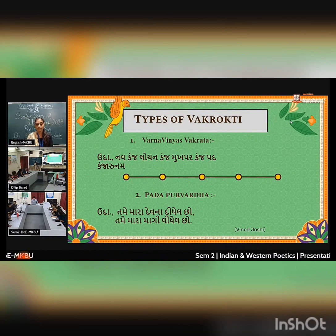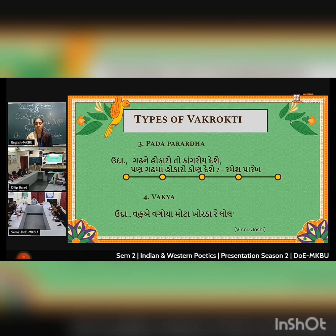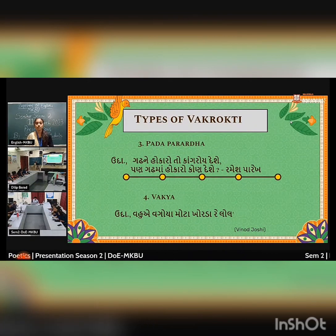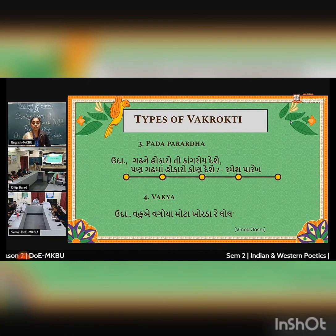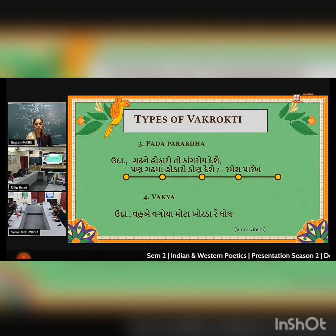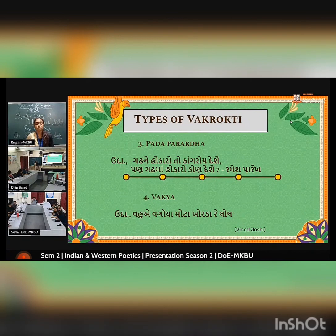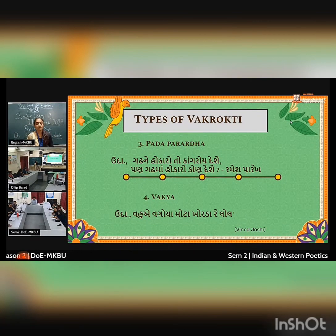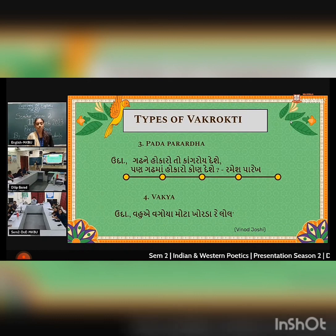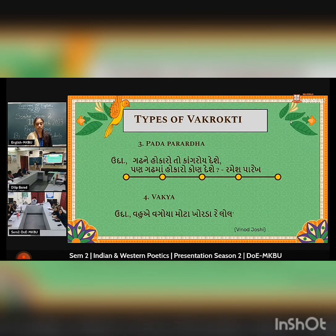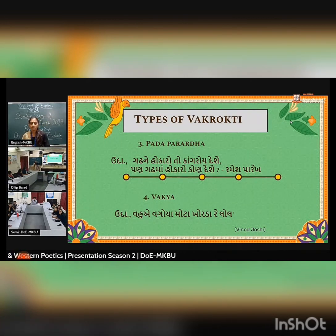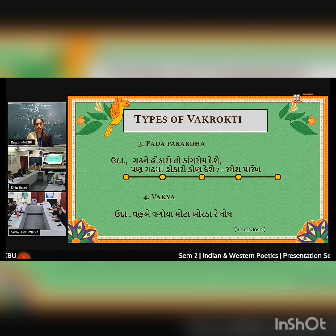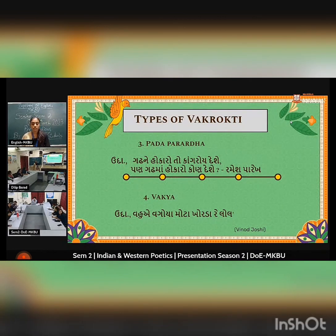The third is Padartha Vakrata. In this Vakrata, the word is the same but the suffix attached to the word can change the whole meaning of the sentence. For example, in Ramesh Parakh's work, the words 'Godhne' and 'Godhma' — both share the root 'Godh,' but the suffix connected to each gives a very different meaning to the sentence.